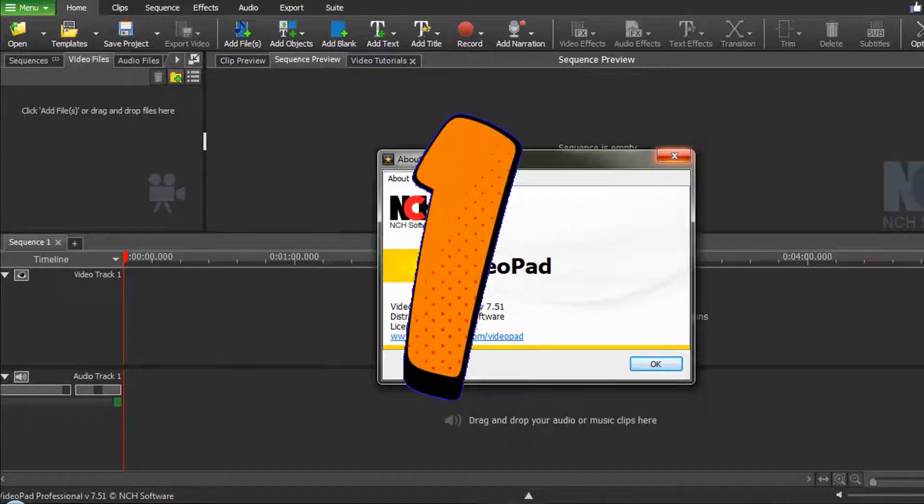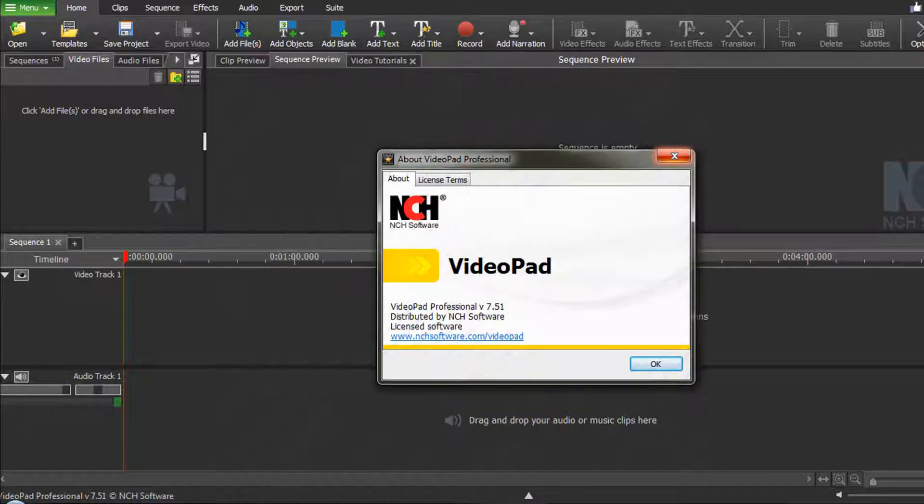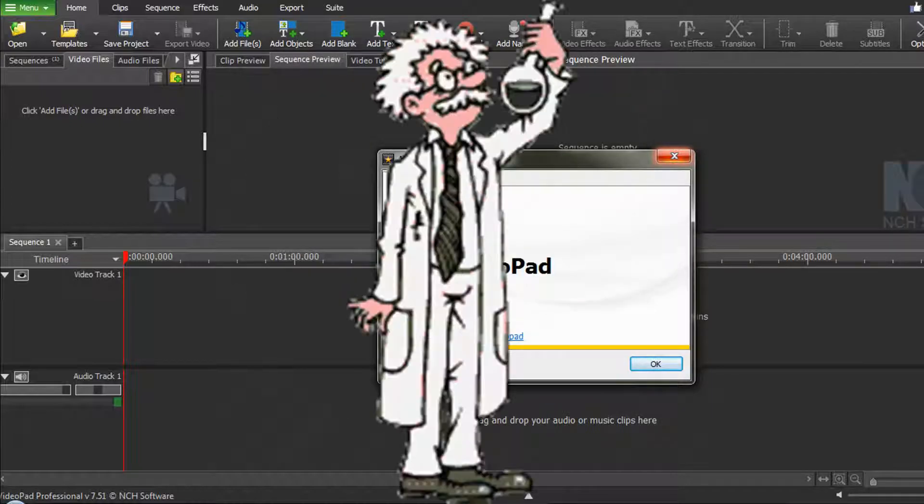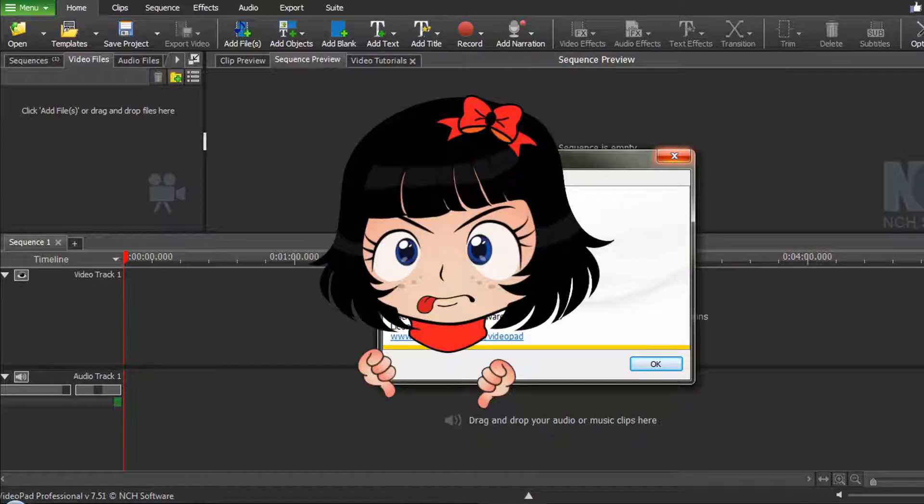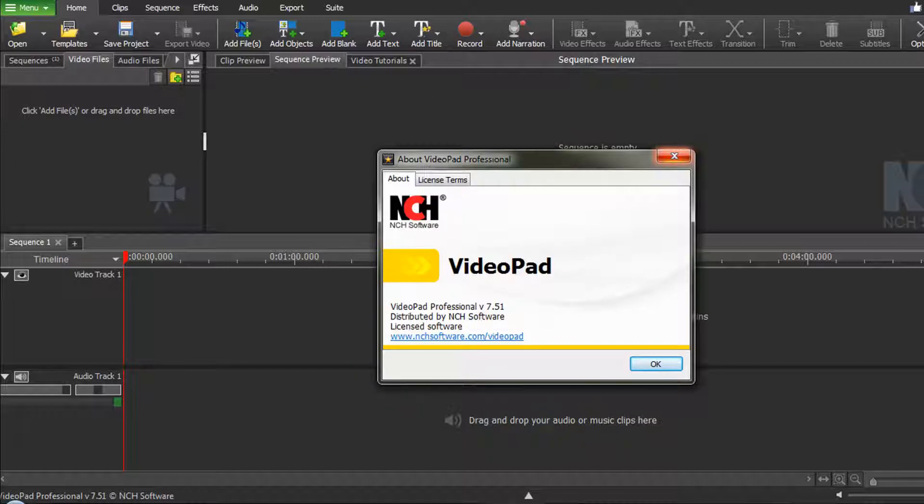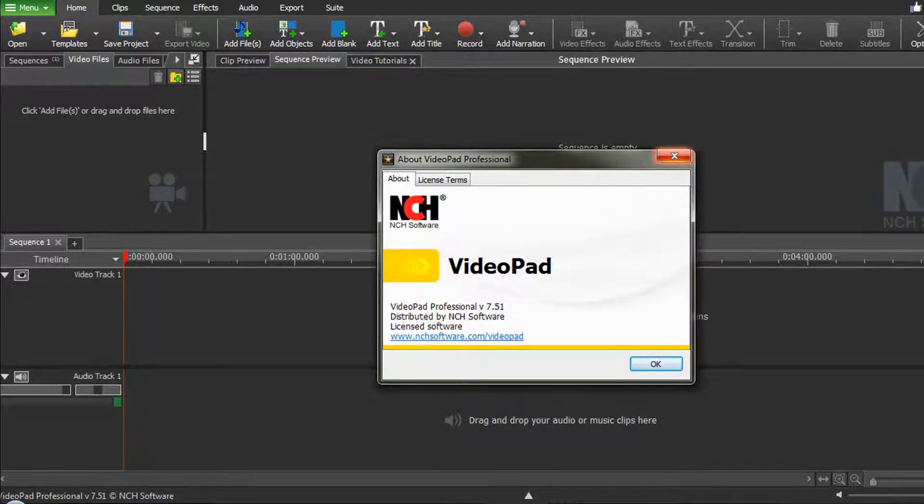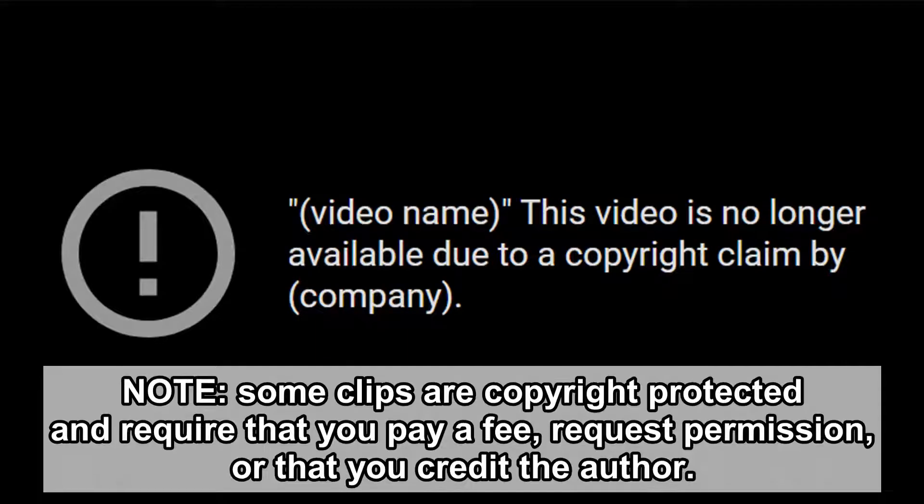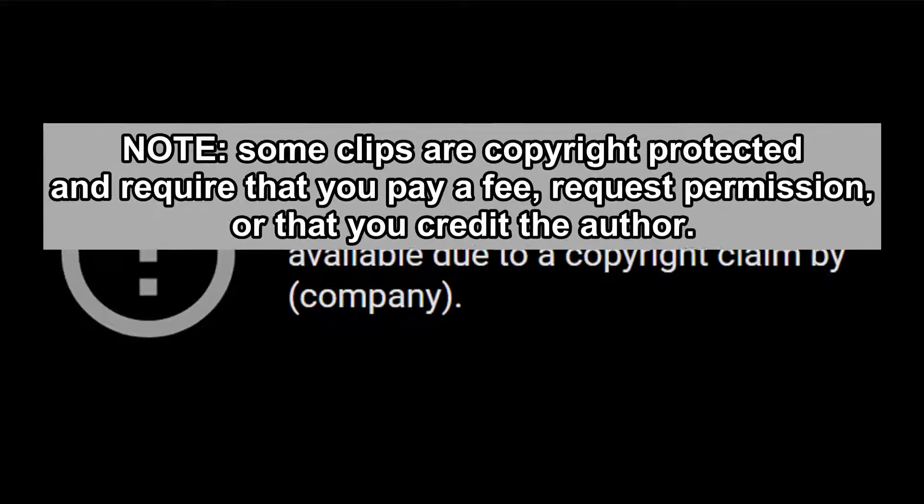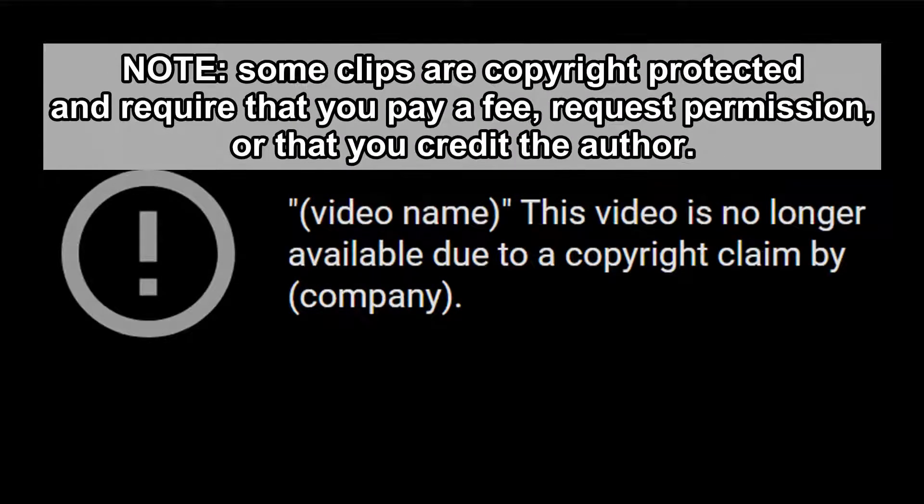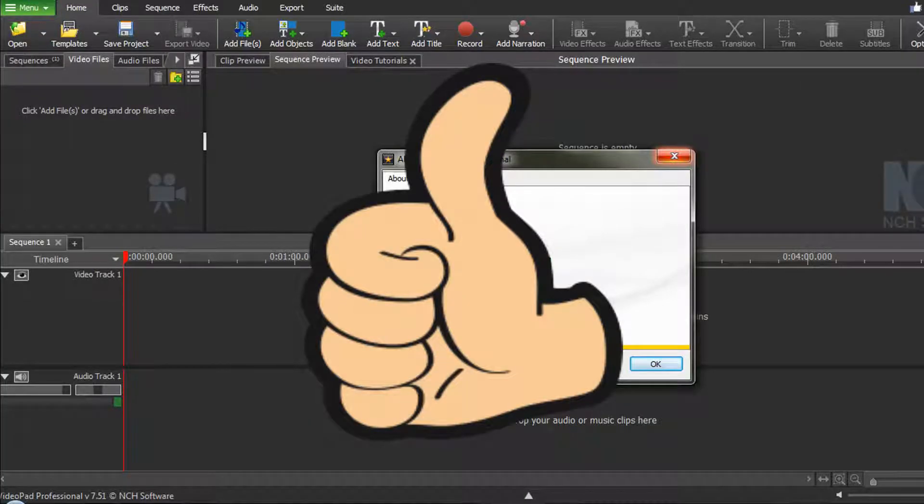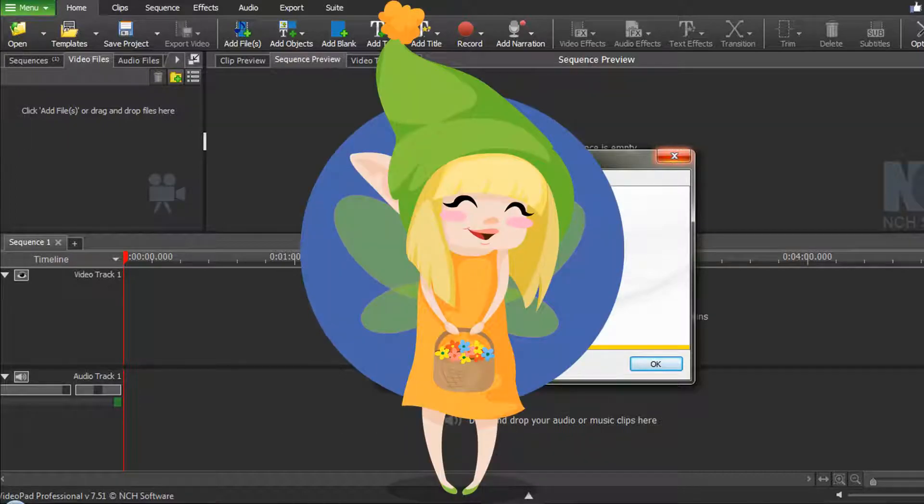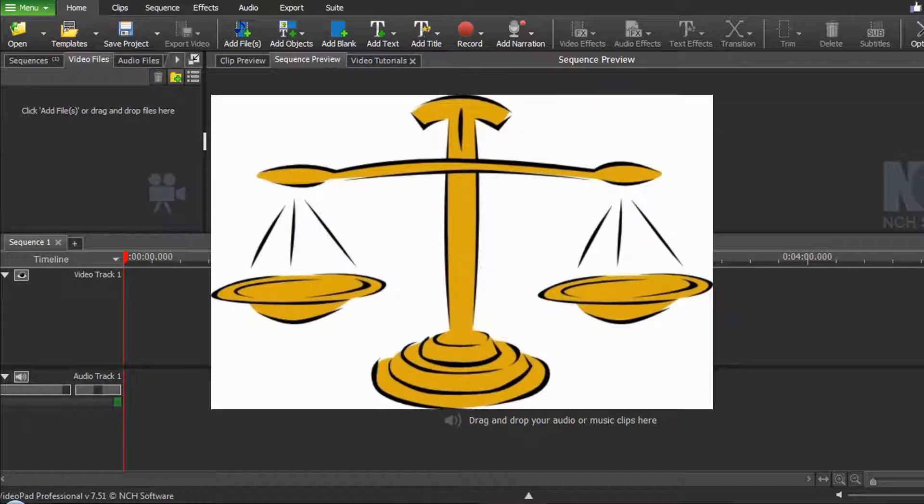The first thing you need to do of course is to download a green screen clip and this can be one of the most difficult parts of your project as finding just the right clip can be frustratingly difficult and time-consuming. You can perform a general internet search by using the keywords green screen and your topic. Note some clips are copyright protected and will require that you pay a fee, request permission, or credit the author. I try to only download and use clips that are royalty-free and totally free to use in my not-for-profit videos, but this is an important issue that you should be aware of.